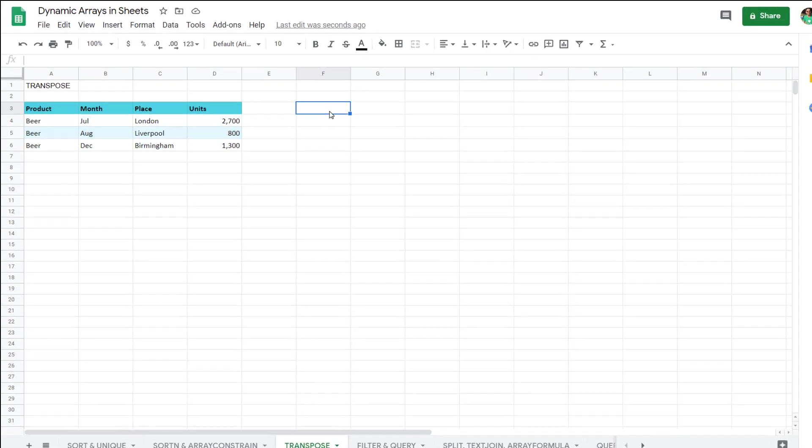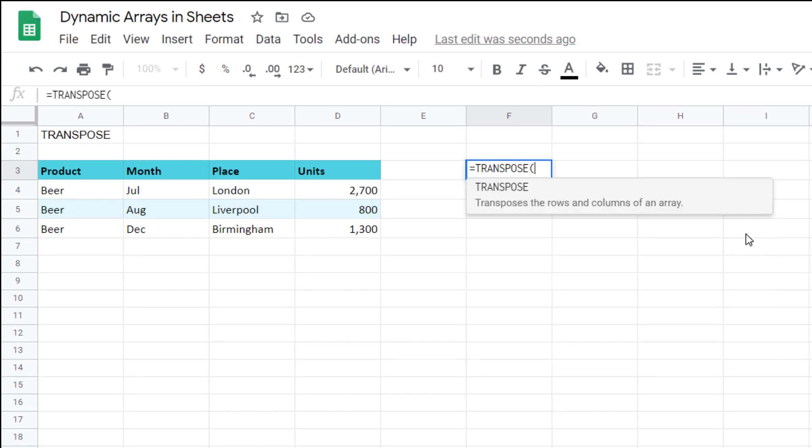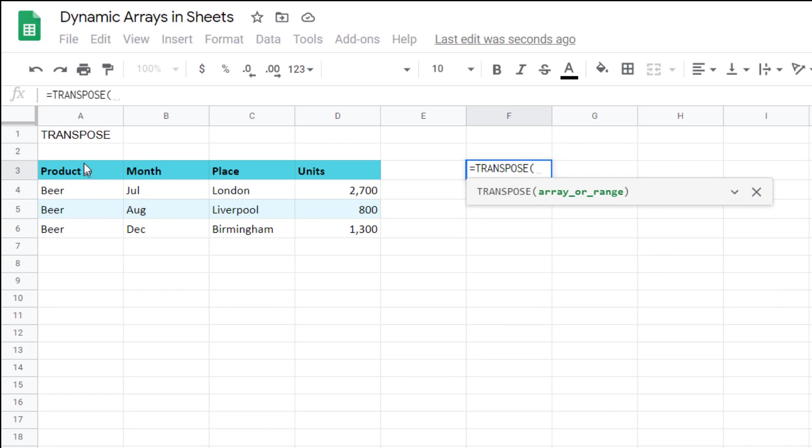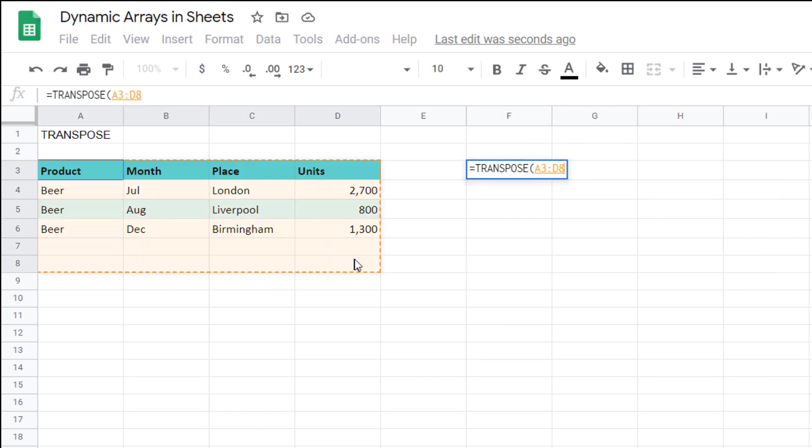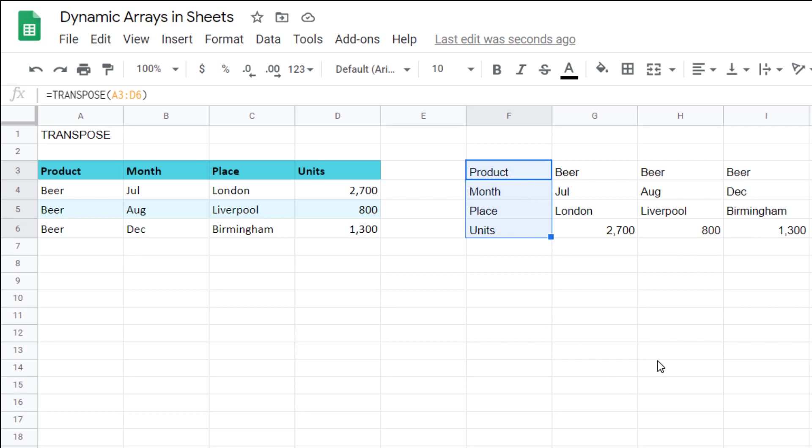Transpose, such a simple tool that is very cool to do in dynamic arrays. You could write equals transpose and I can just say these things and as you can see it just switches rows to columns, columns to rows. Here are my headers and here is the rest of the data. Really useful one there.